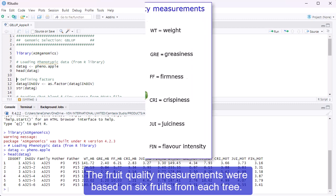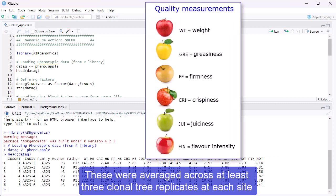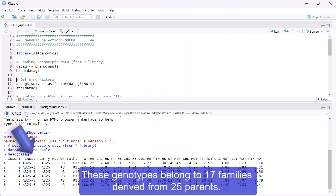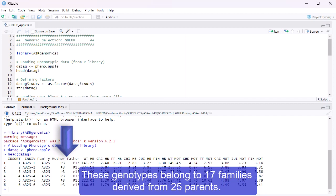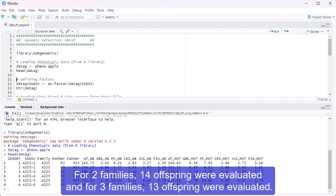The fruit quality measurements were based on six fruits from each tree. These were averaged across at least three clonal tree replicates at each site to represent their phenotypic response. These genotypes belong to 17 families derived from 25 parents. 15 offspring were evaluated for all but five families. For two families, 14 offspring were evaluated, and for three families, 13 offspring were evaluated.